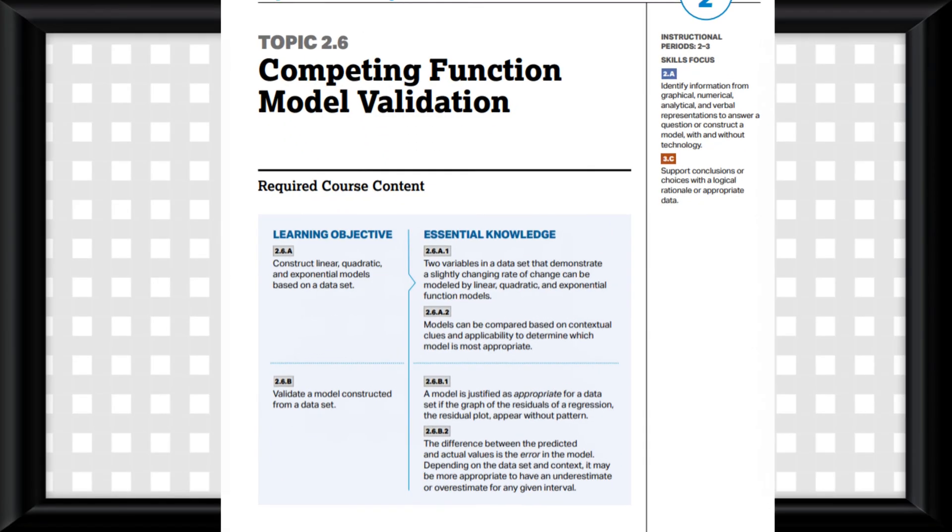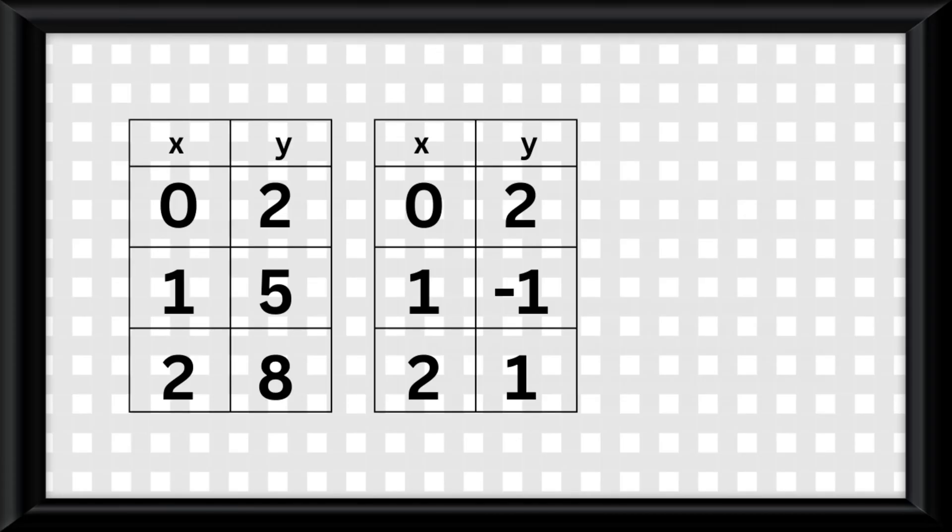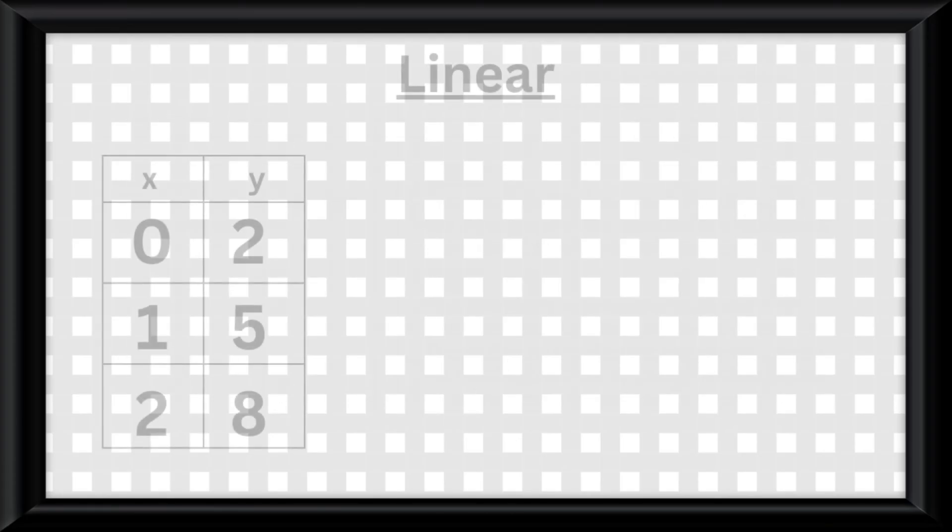Topic 2.6 is half about function modeling and half about residuals, so really quickly we're going to do an overview of making equations for linear, quadratic, and exponential function data sets.